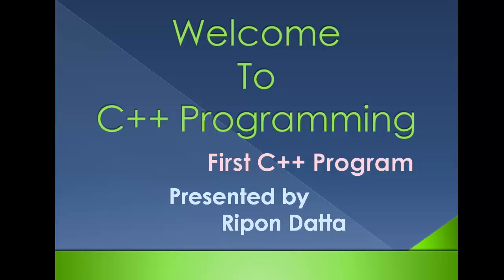Hey guys, welcome to C++ programming tutorials. I am Ripon Datta. This is a series of C++ programming tutorials from beginners to advanced level. Now I'm going to show you how to write your first C++ program in Eclipse, so let's get started.